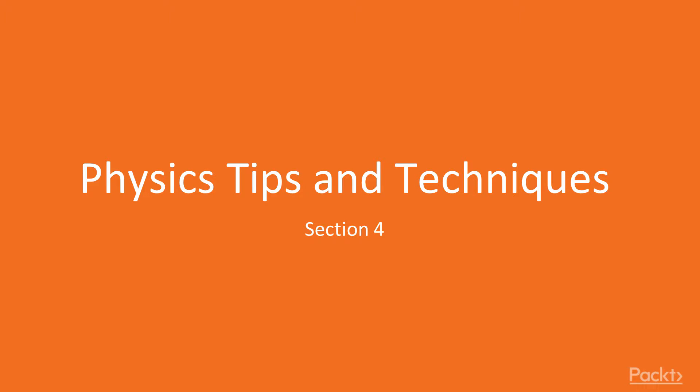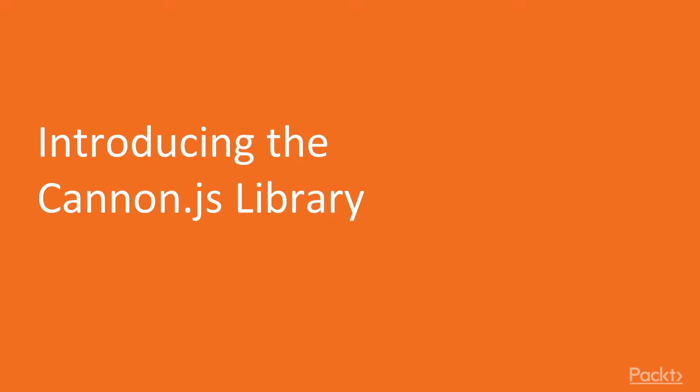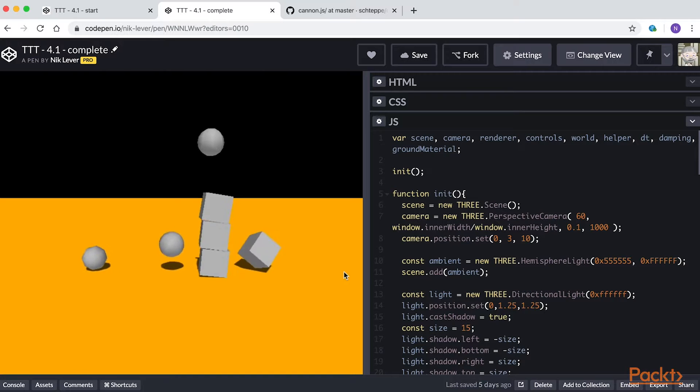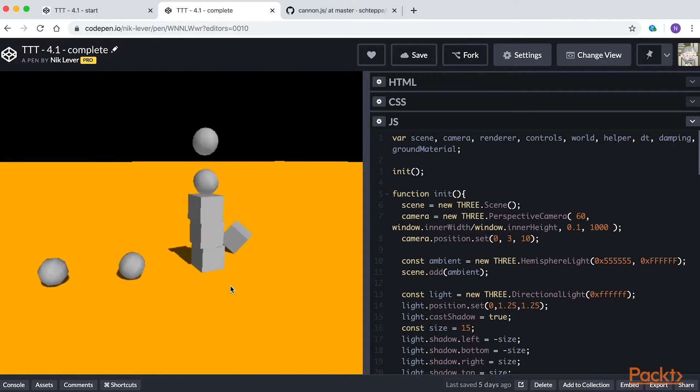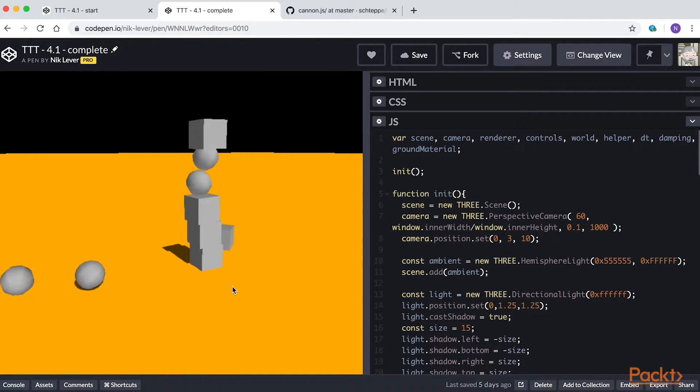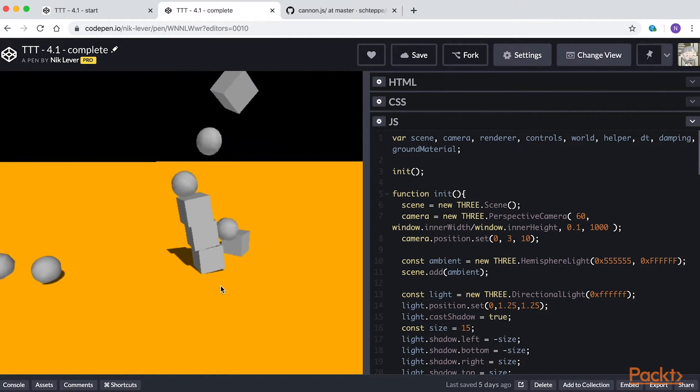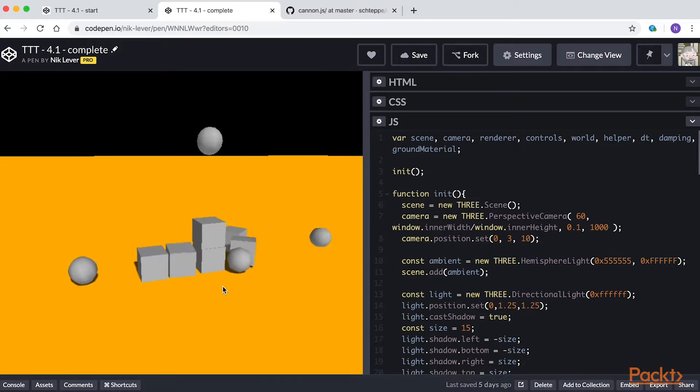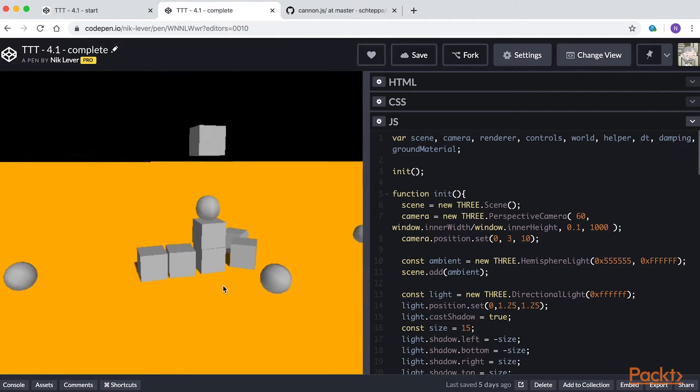Physics tips and techniques. Introducing the Canon.js library. Using a physics library we can bring our scenes to life. In this video we're going to look at creating this simple example.